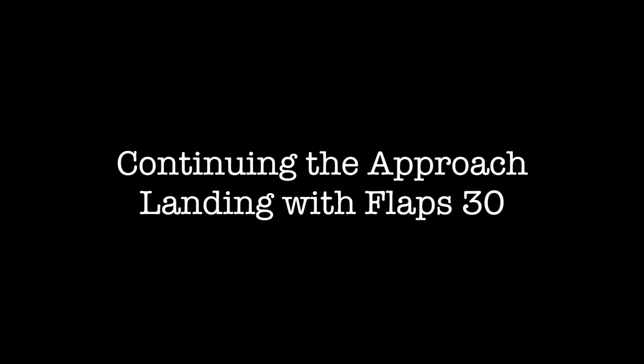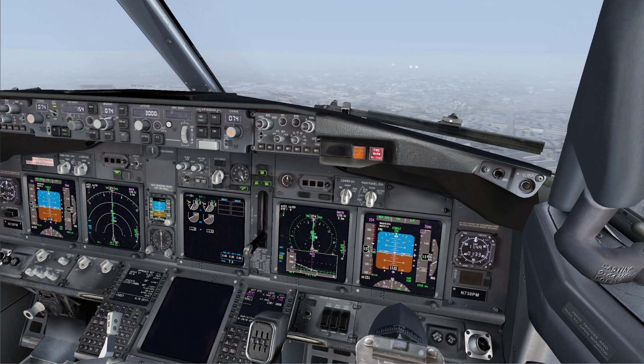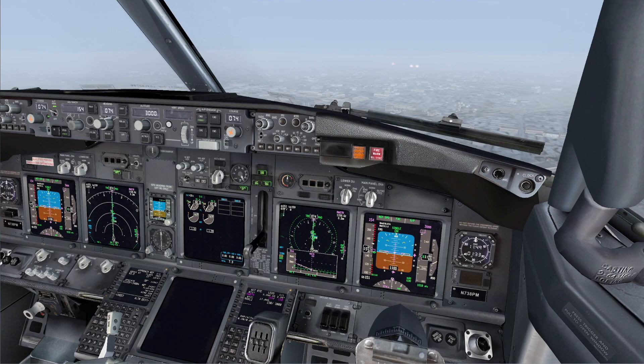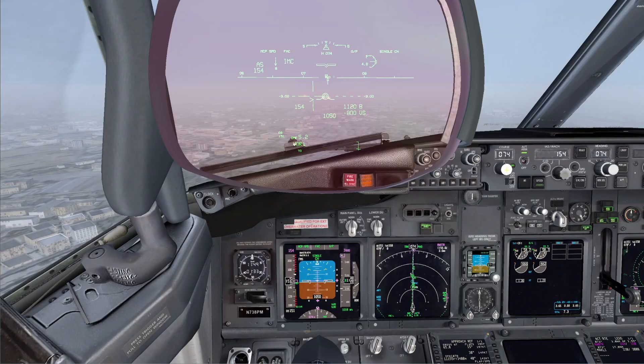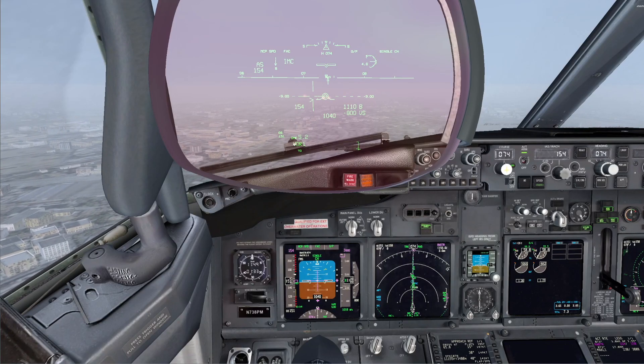Continuing the approach, landing with flaps 30. 1000, configured. Checked.